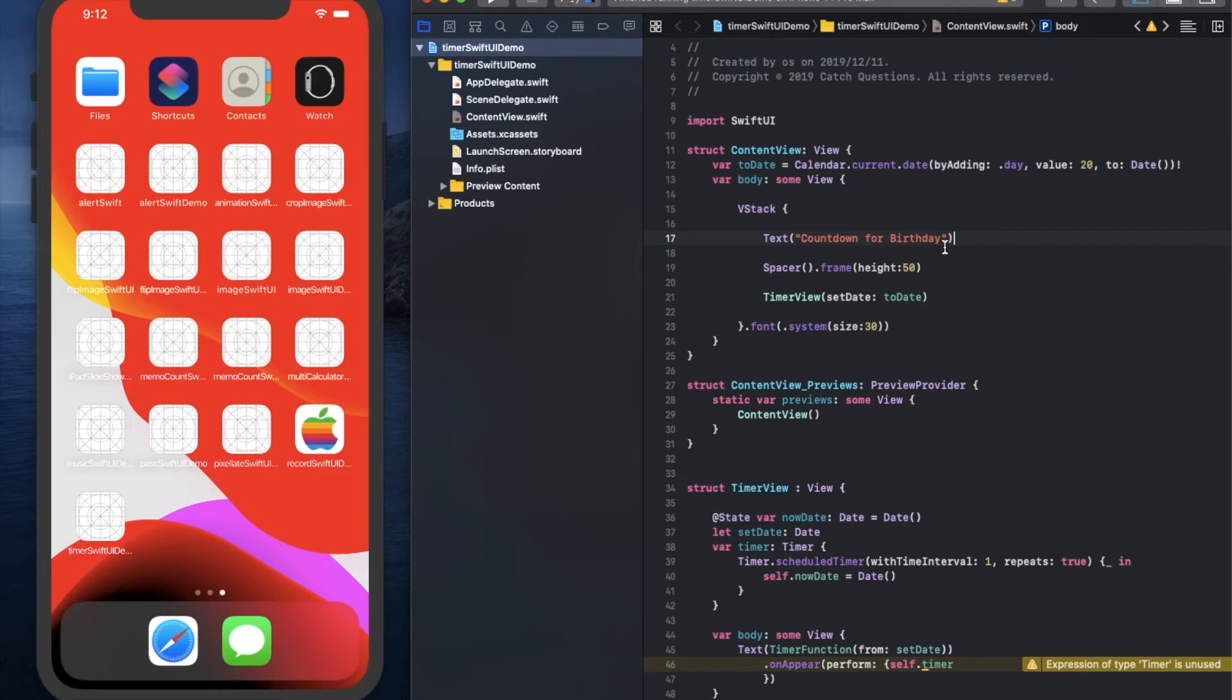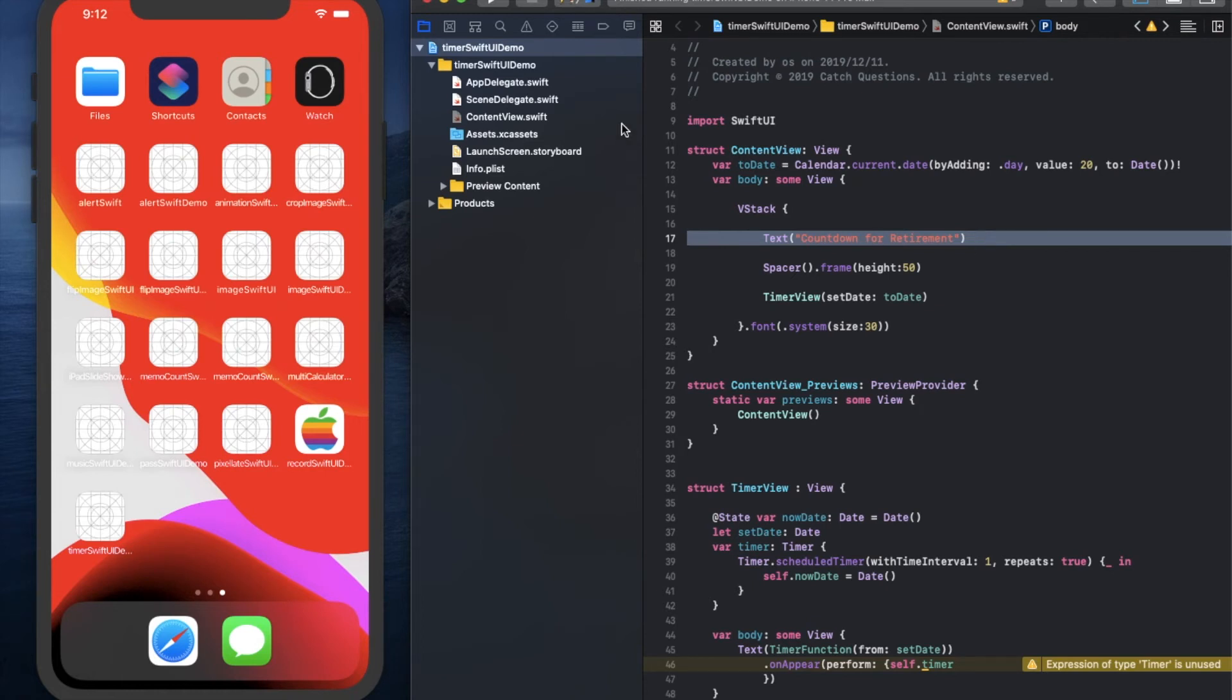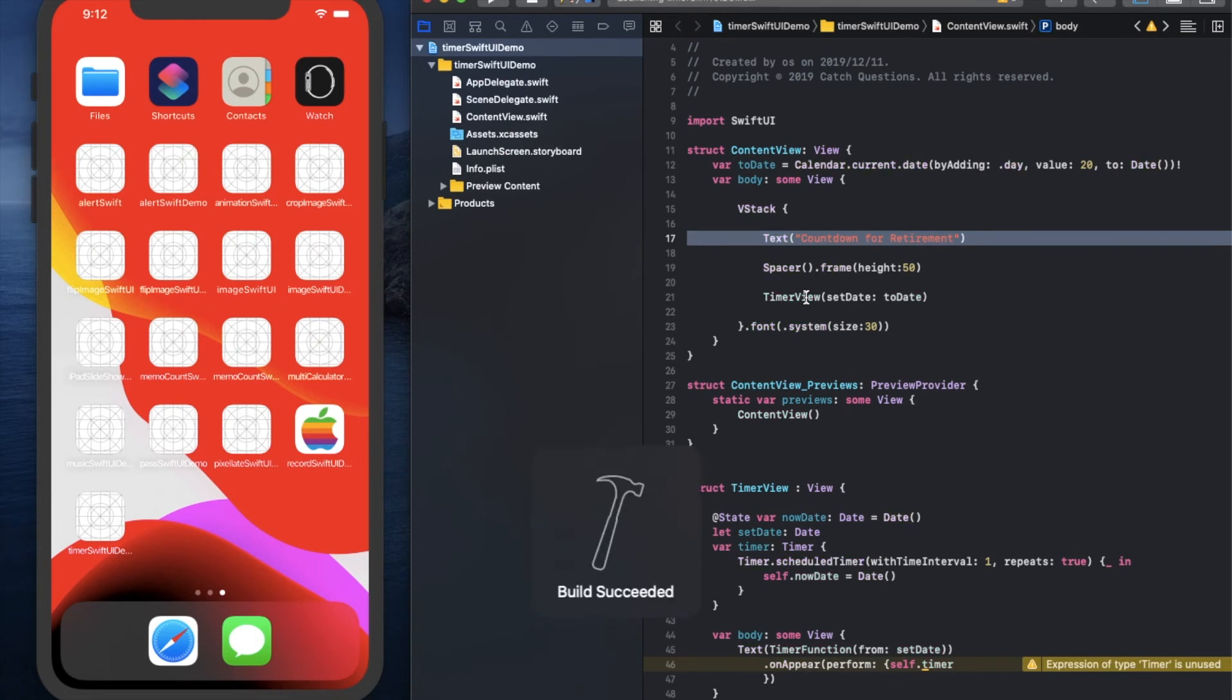You can also change the text as you want. So you can create your original countdown timer. This time, let's change it from birthday to retirement.